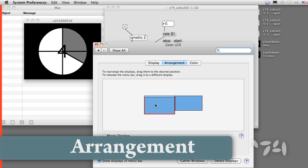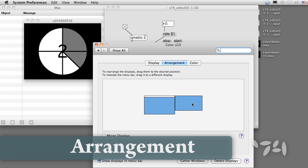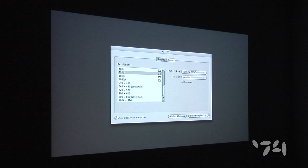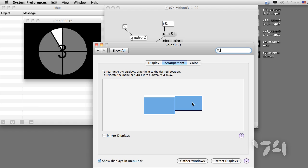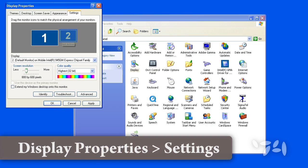Going back to the Arrangement window, we can arrange the projector's image to be to the right of the computer screen. A similar process works in Windows.